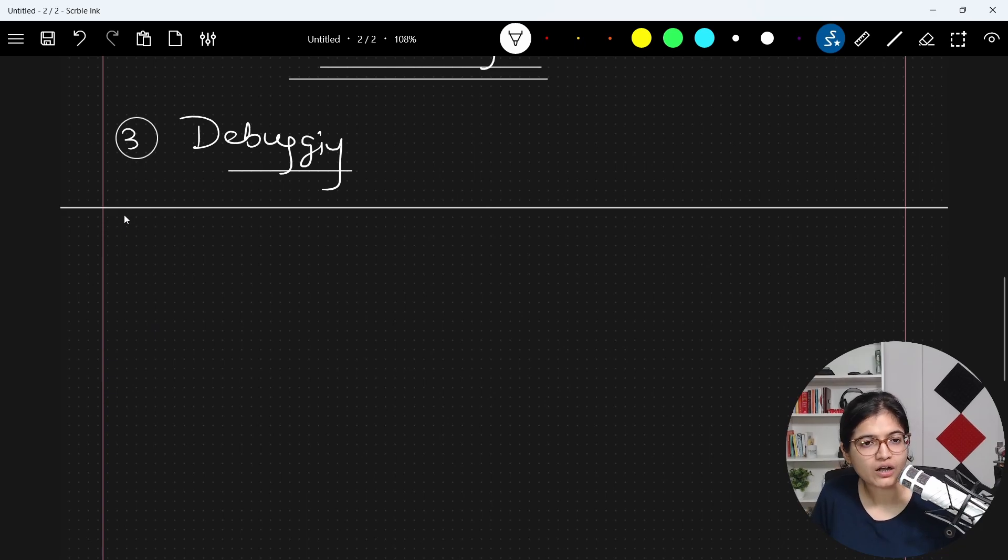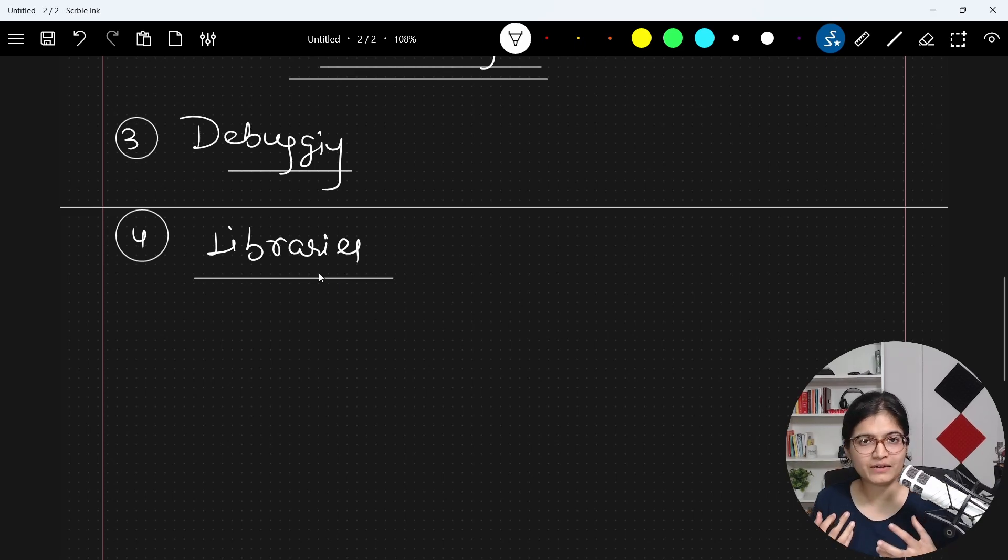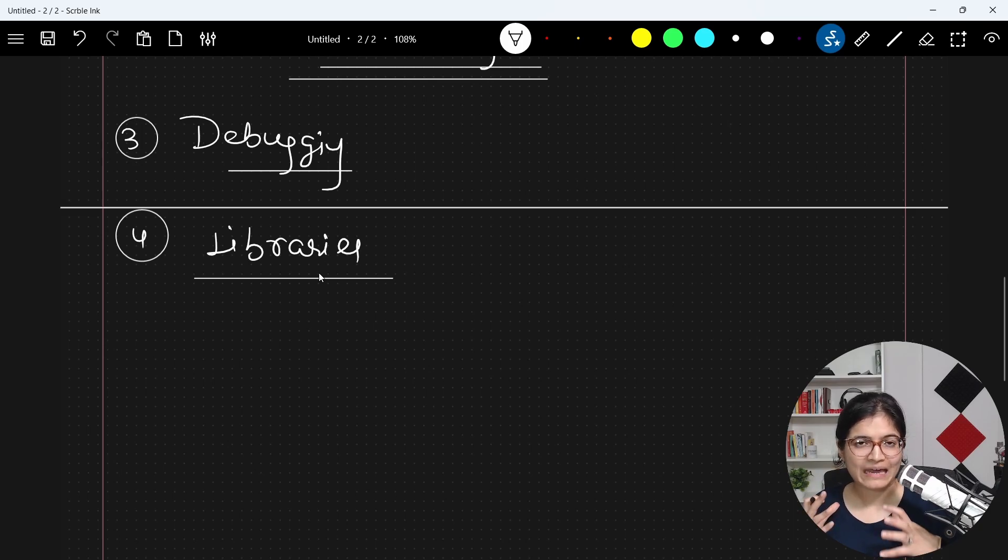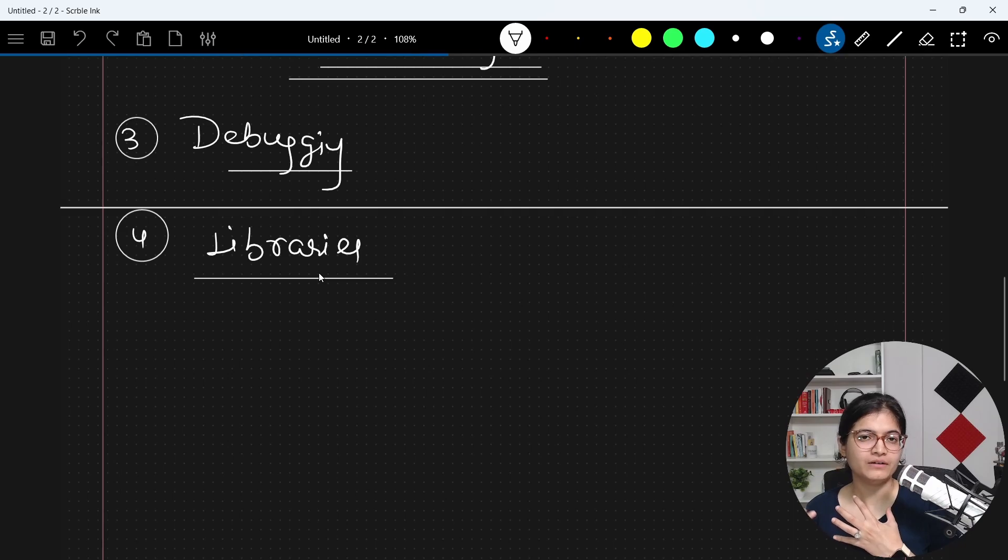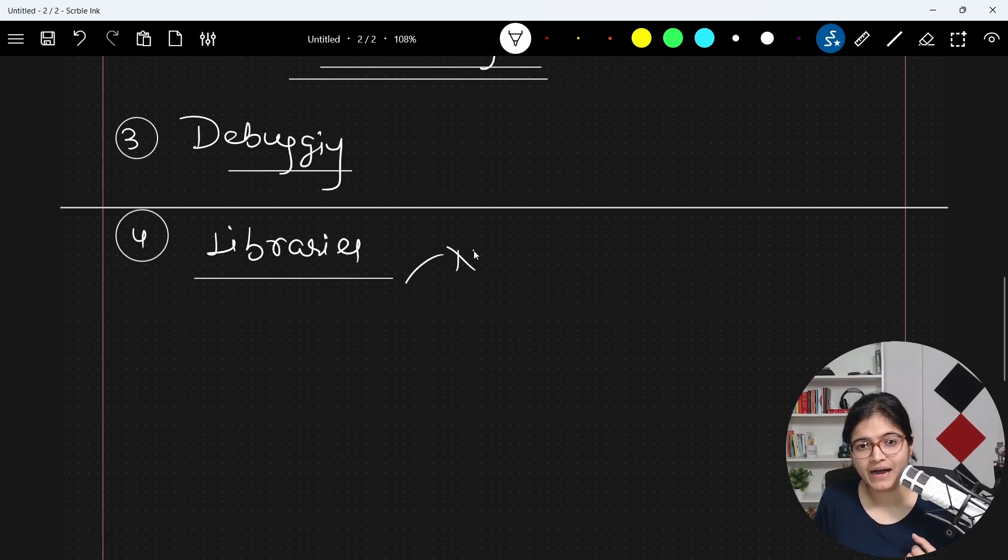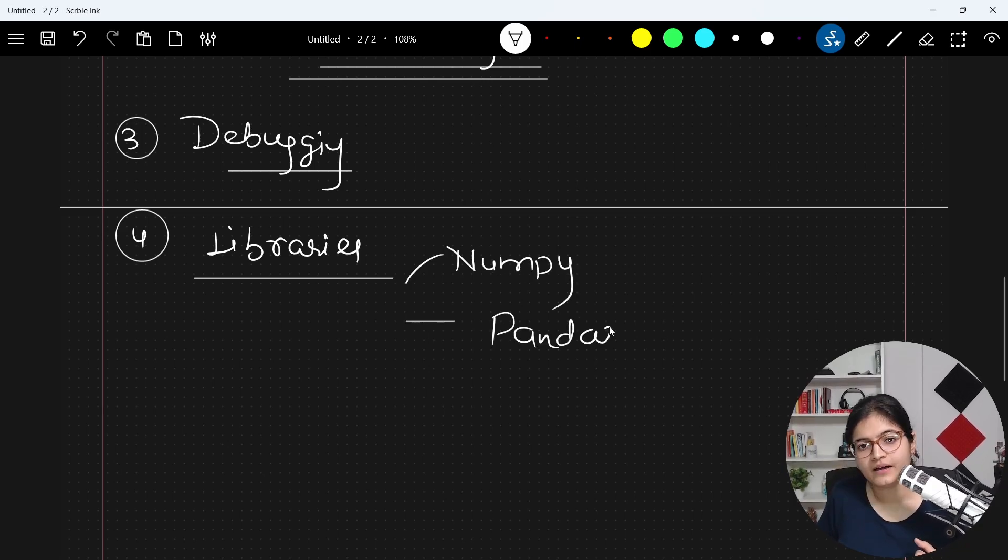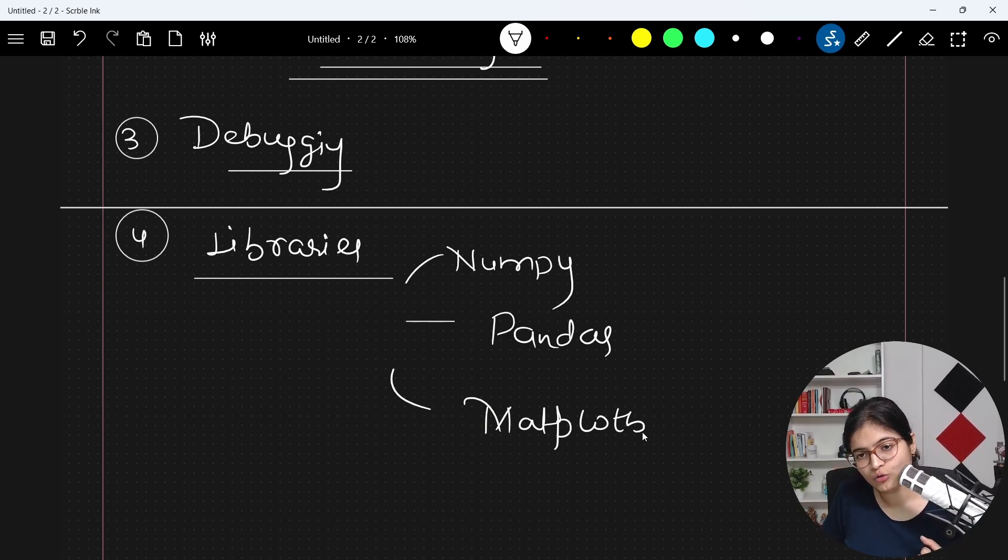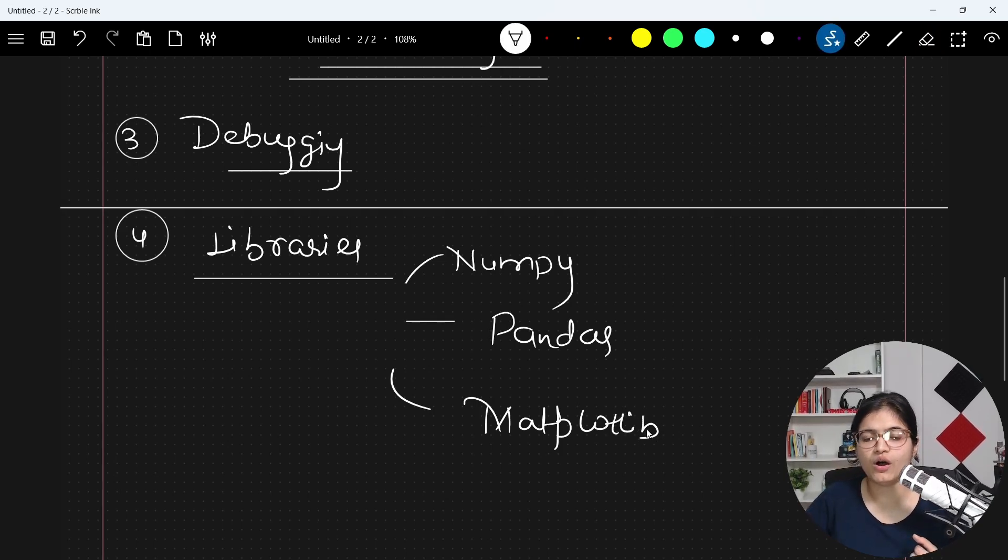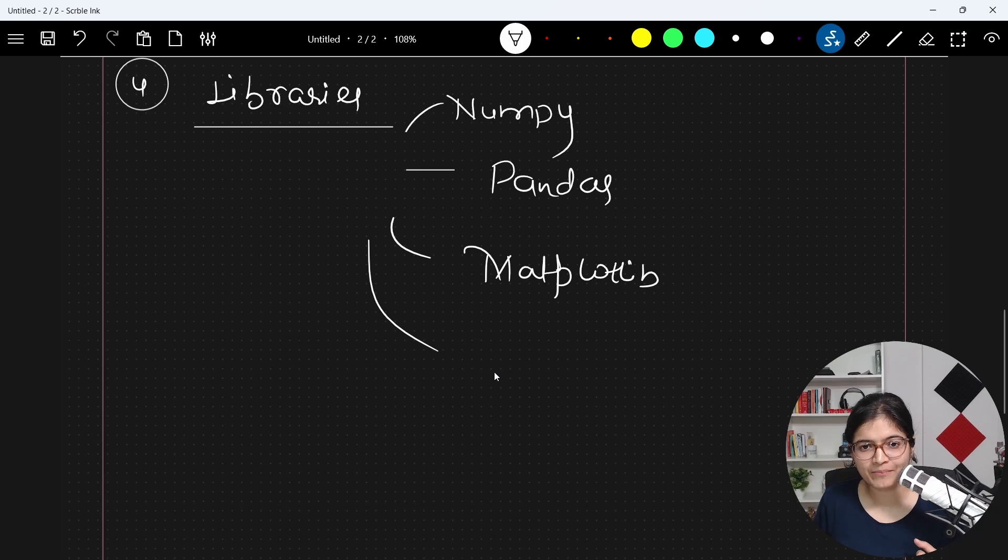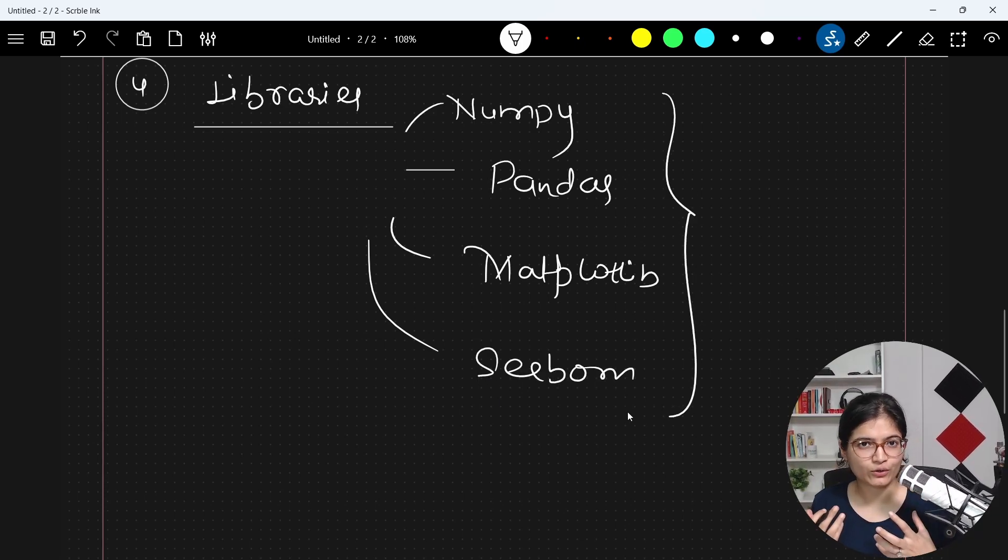Then after that, we will talk about the libraries that we have in Python. Why is this Python programming language very famous? The only reason is that it contains a lot many libraries which makes our life as a programmer very easy. It has libraries like NumPy, Pandas, Matplotlib, Seaborn. Now those who are from data science background, I am expecting that they are aware about all these libraries.